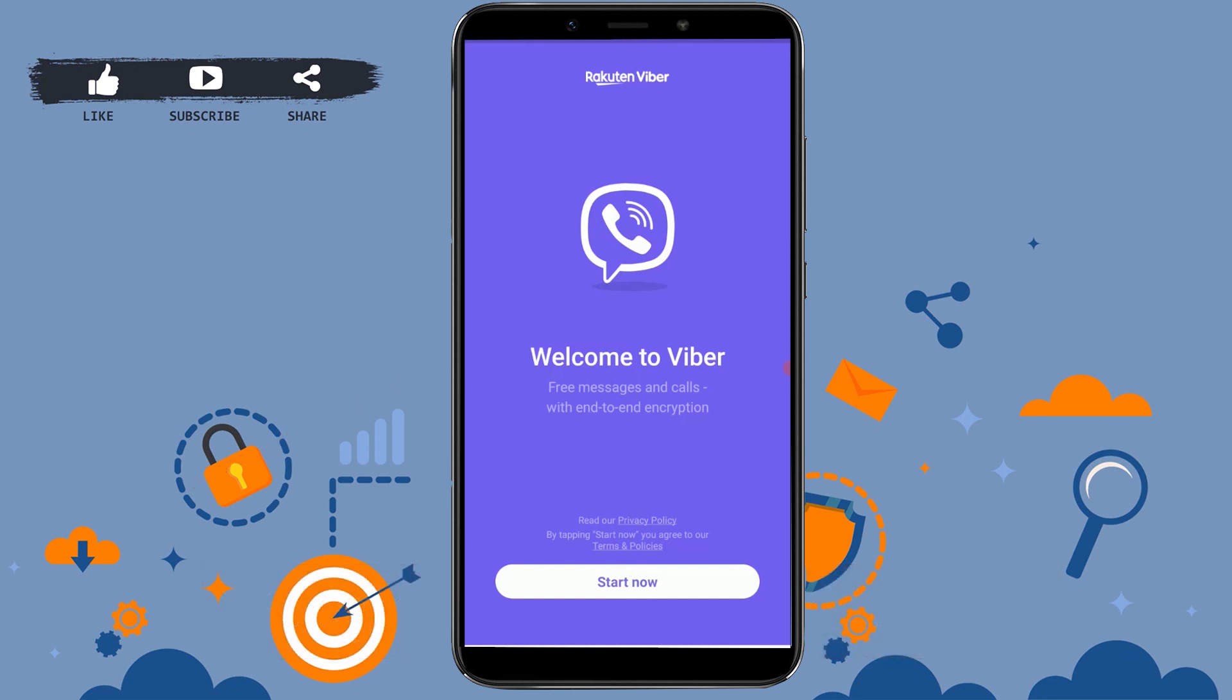If you want to rejoin or start using Viber again, you need to create a new account. Hope this video was useful to you. Thank you.